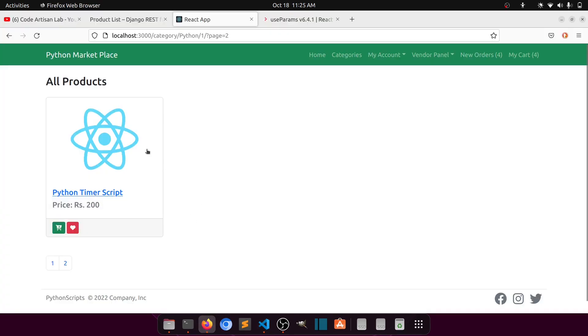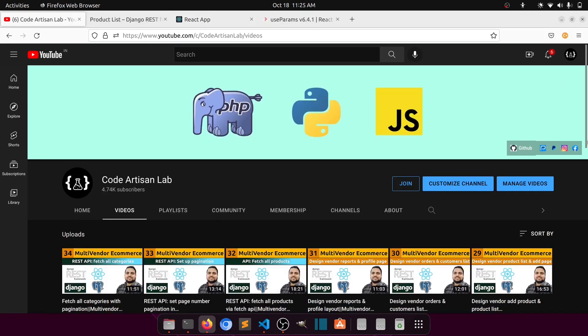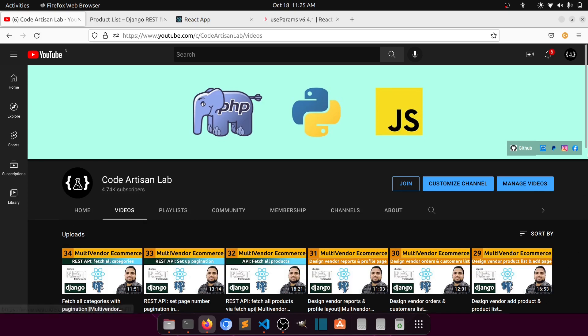I hope you understand everything. If you have any queries or doubts, please ask in the comment section. If you're not subscribed, please subscribe. Thank you so much — please support the channel, like and share this video, and join the membership for the source code of this project.